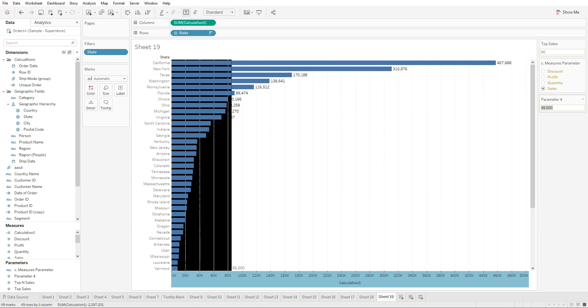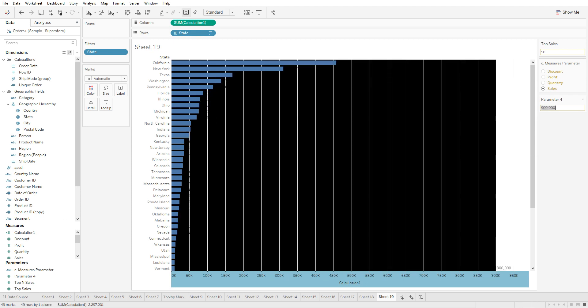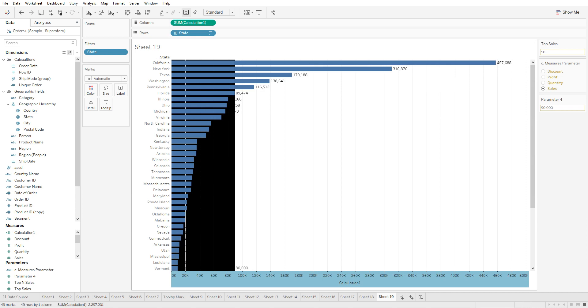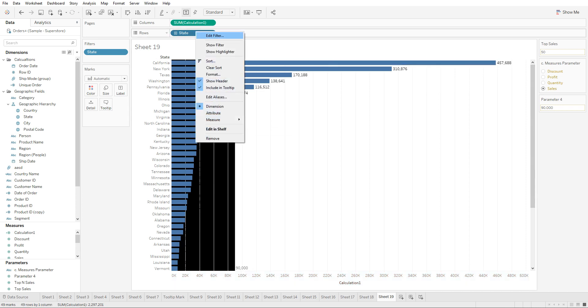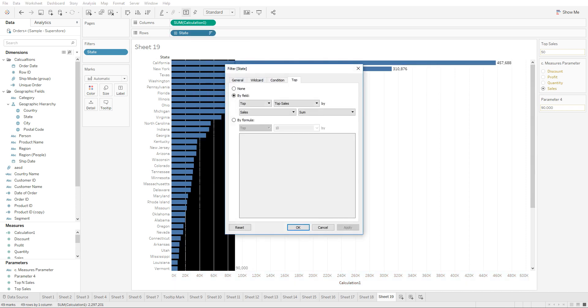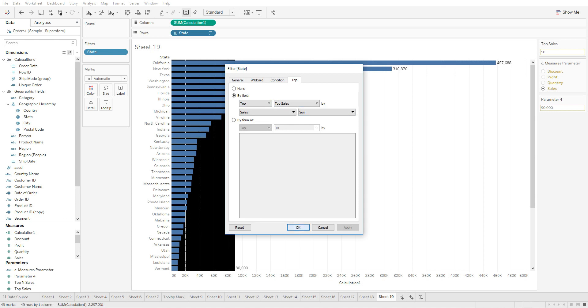So from here the user can select a value and say that he wants to highlight everything before 90,000 and so on. So we created three parameters in the lectures.